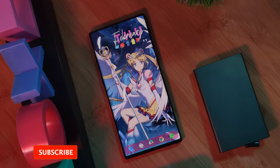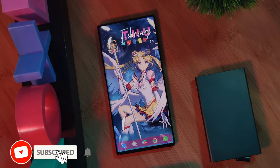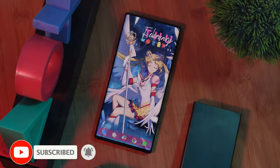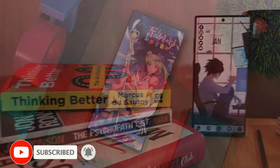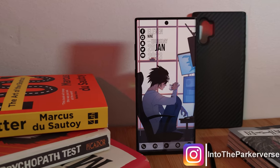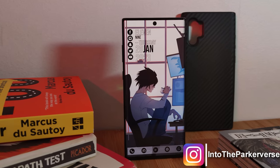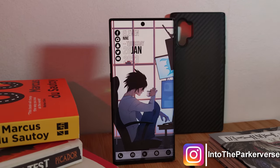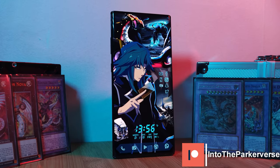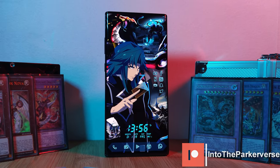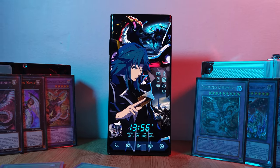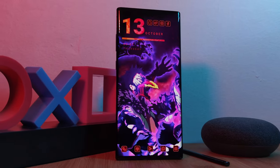Now, if you like this video and want to see more just like this, make sure to hit that like button, as well as subscribe to the channel so you don't miss out on the next one. And as for your live wallpaper requests, make sure to boost them right within the Epic Live Wallpaper app itself. See you guys next time on Into the Parkiverse!